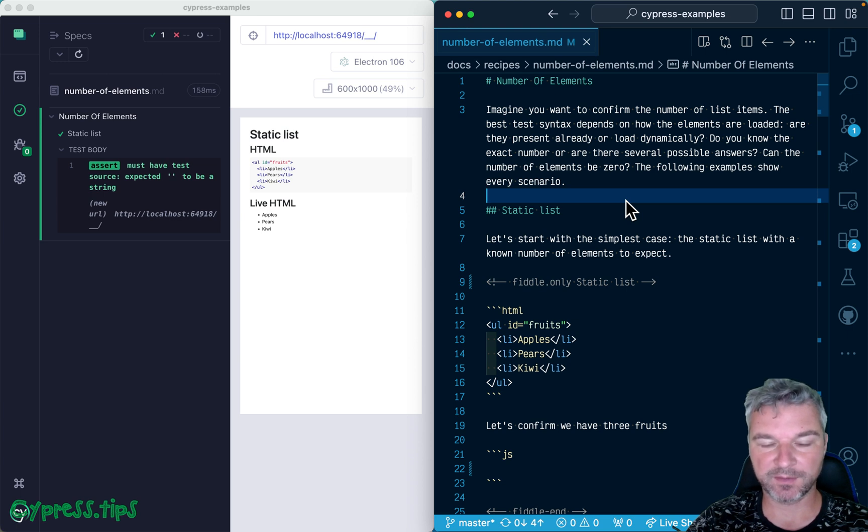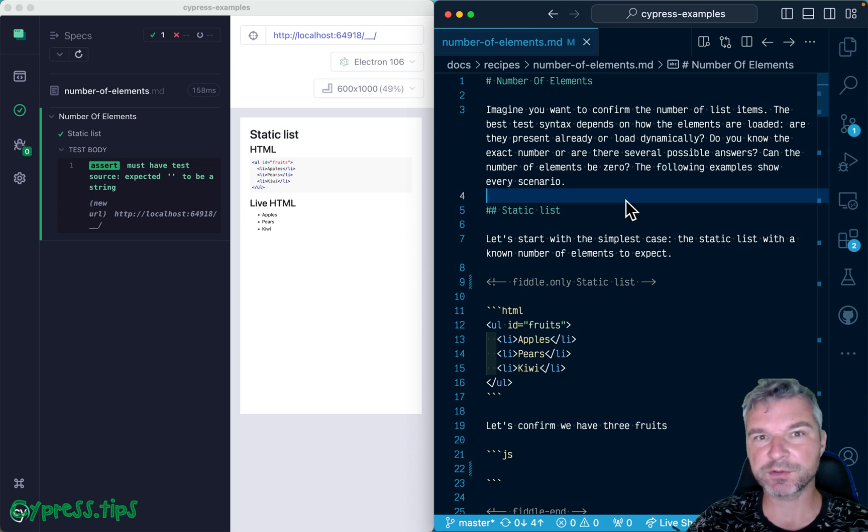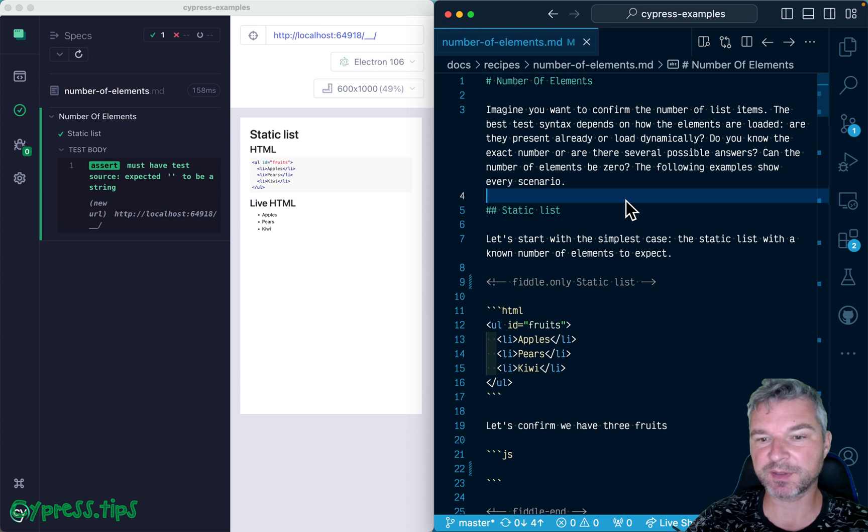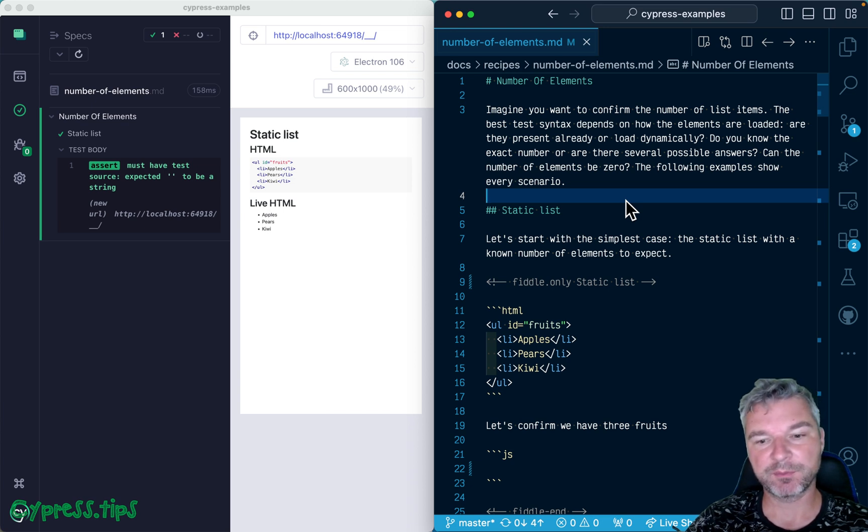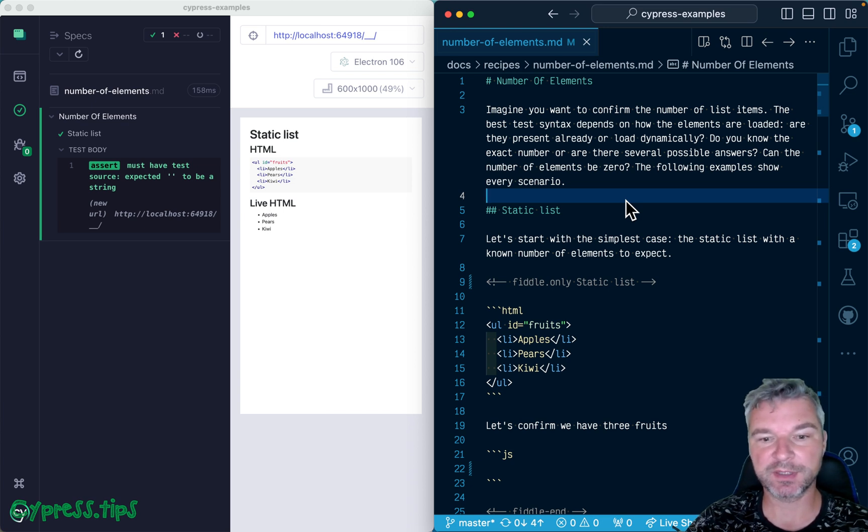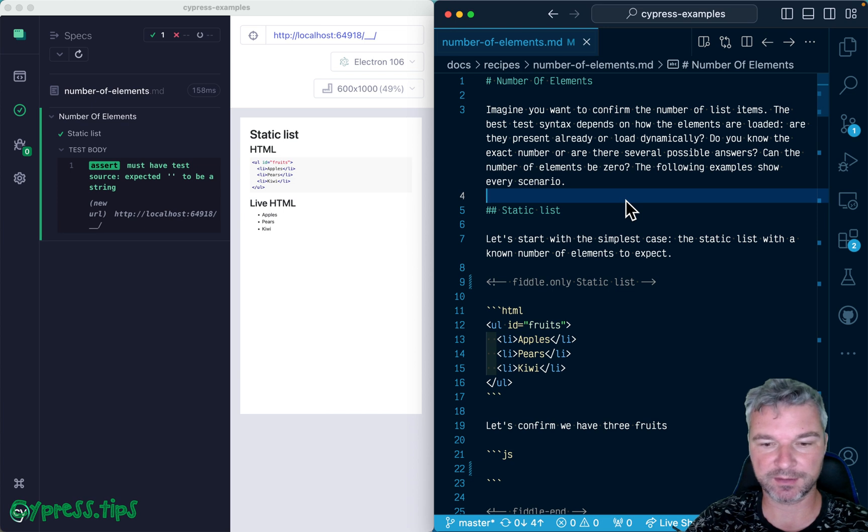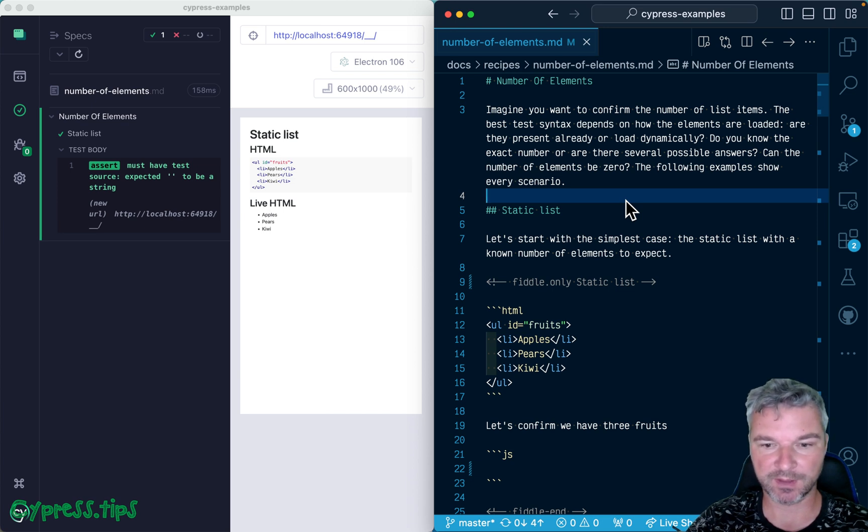Hello everyone, this is Gleb. Today I want to show a couple of examples that are almost the same, but they show principles of retry-ability, querying, printing, and the current subject.